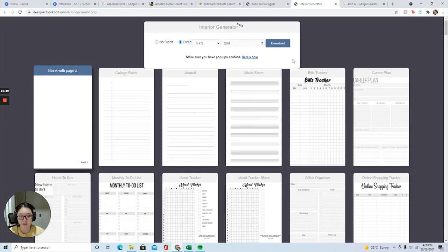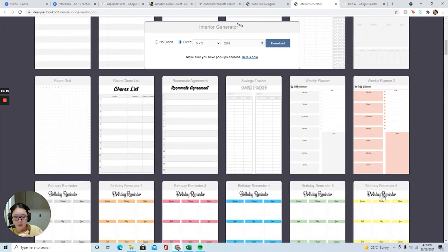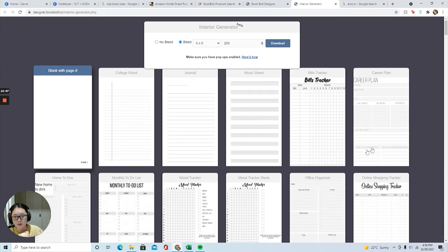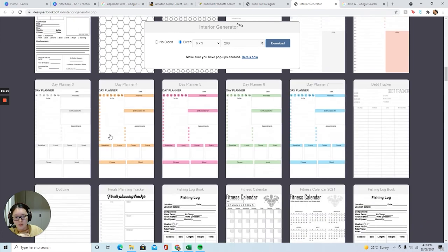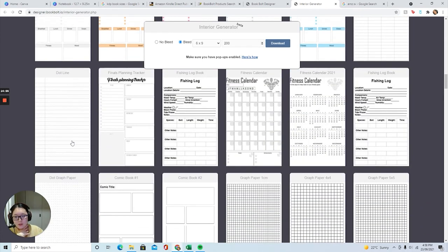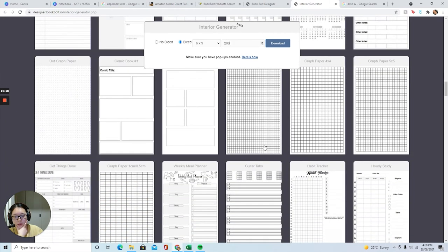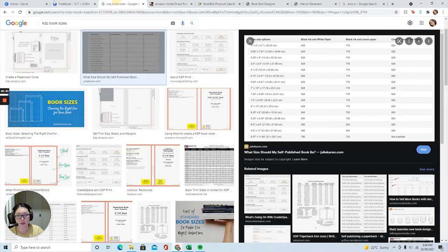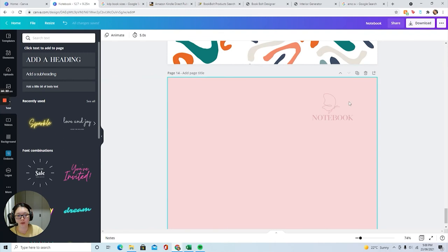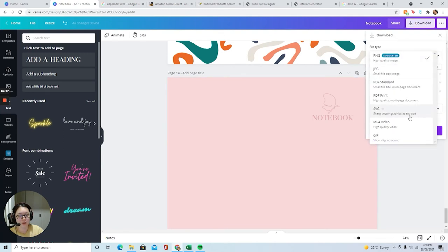There are so many different types of templates, but I am only going to use the journal and the bullet journal because those are the most simplest ones to use. So I already pre-downloaded everything else. I'm going to download to show you guys - make sure you download it in the PDF print.